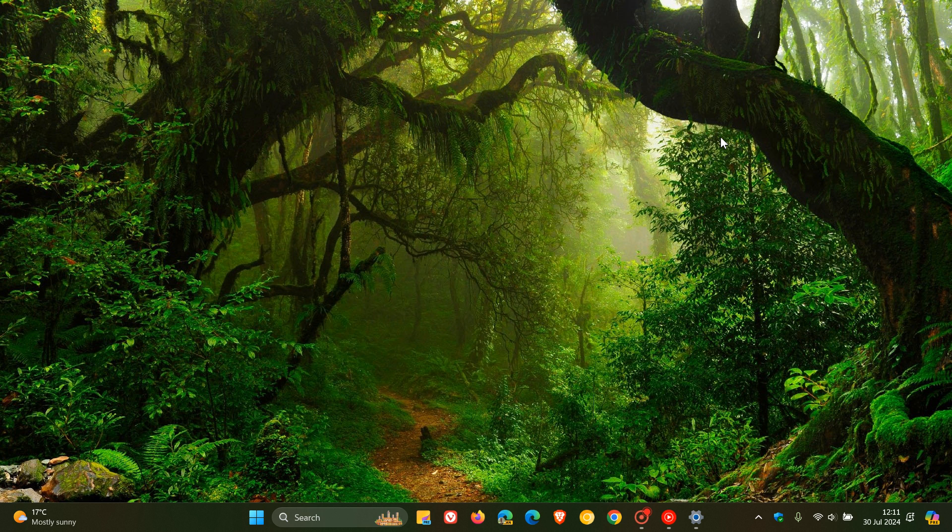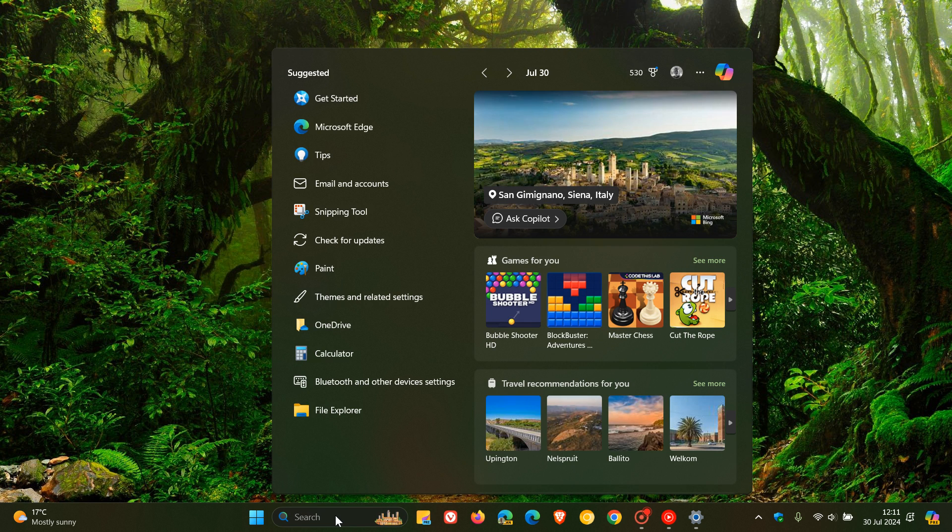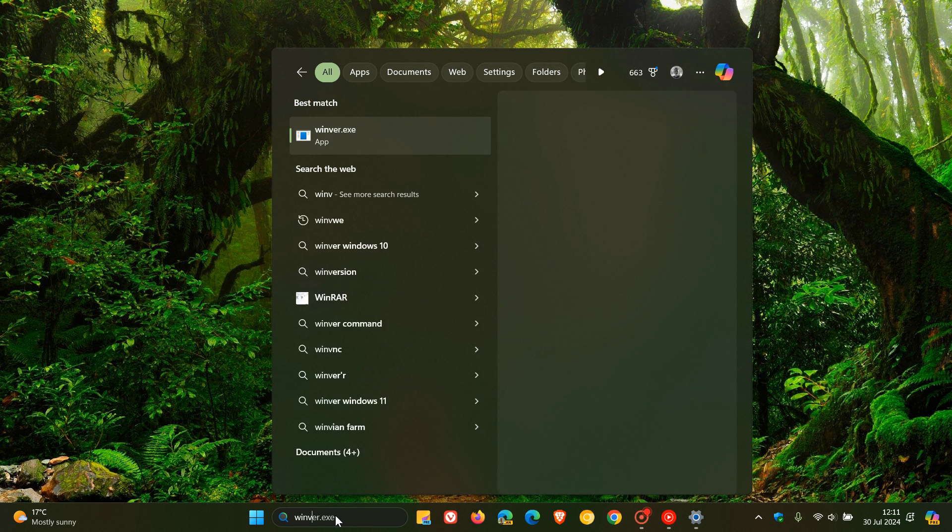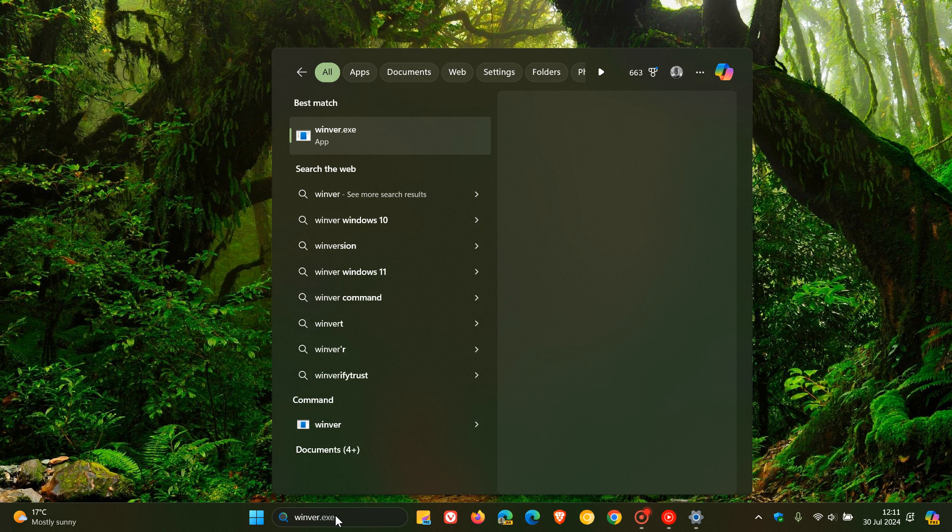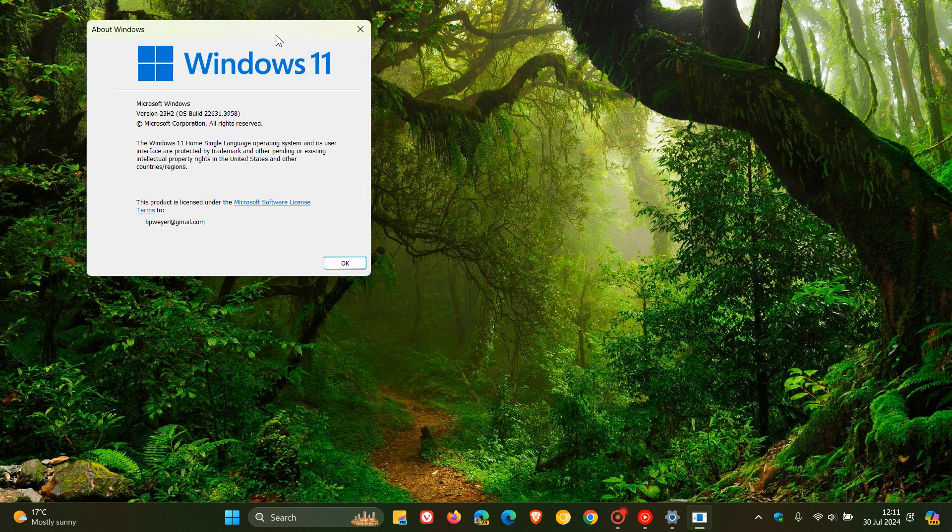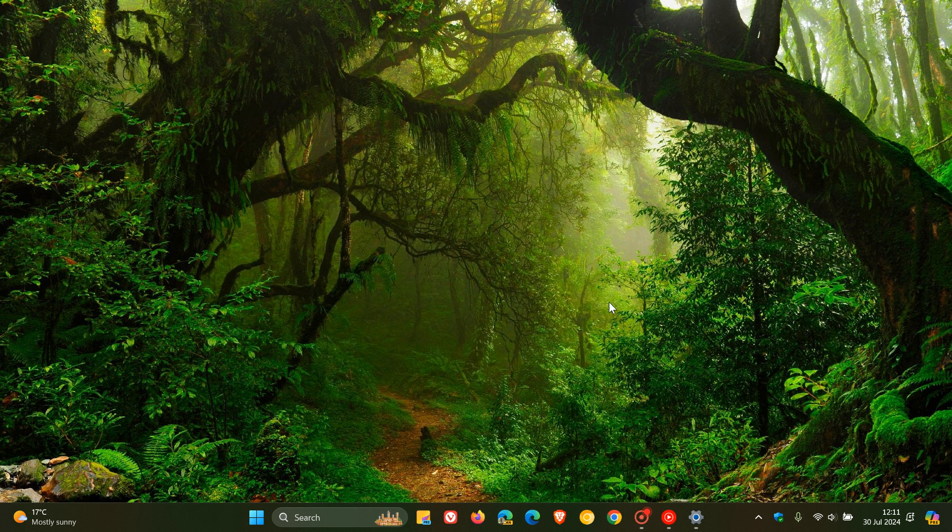For whatever reason if you don't know what version of Windows 11 you are running, you can always hit your search, enter Winver which takes you over to the about Windows menu and dialog and you'll see version. I'm running 23H2 and obviously if you are on version 22H2 you need to start making a plan. So thanks for watching and I'll see you in the next one.